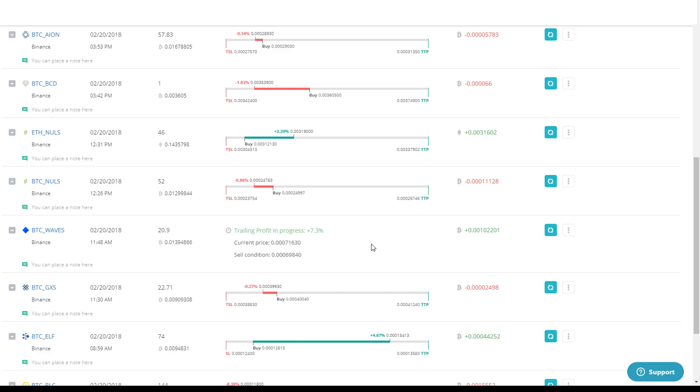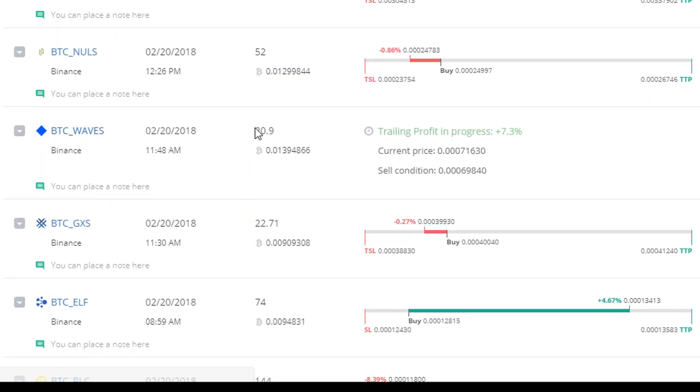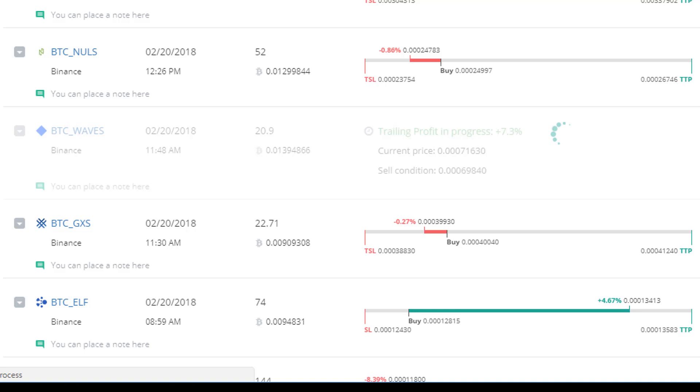But you'll see here right now on Waves, for instance, this position here. If I refresh this, what's happening is that Waves is getting, it's rising, right?